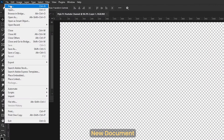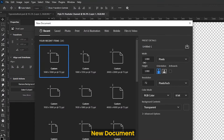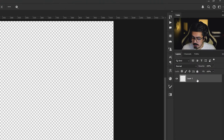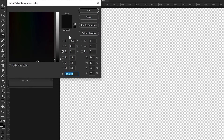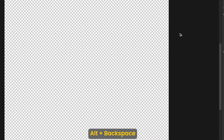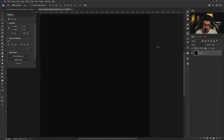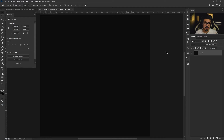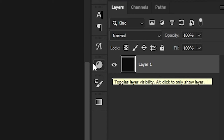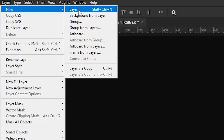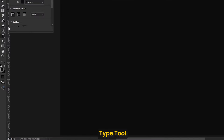First, from File > New, create a new document with 1084 width and height and press Create. Then from the layers panel, activate this layer, go to the toolbar and change the foreground color, press OK, and press and hold Alt+Backspace to fill it. From the layers panel, it's a regular layer so we have to make it a background — go to Layer > New > Background From Layer.